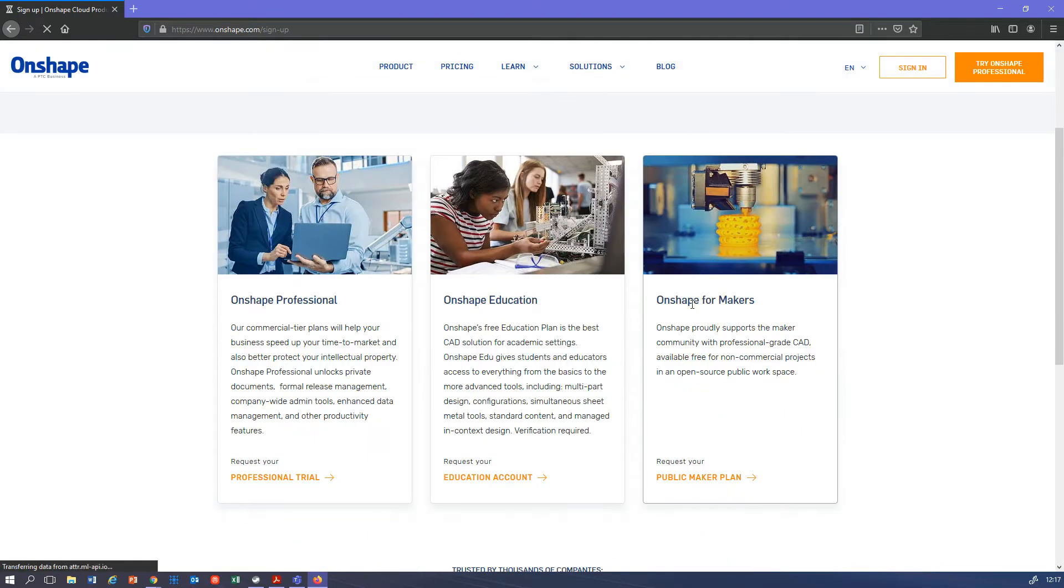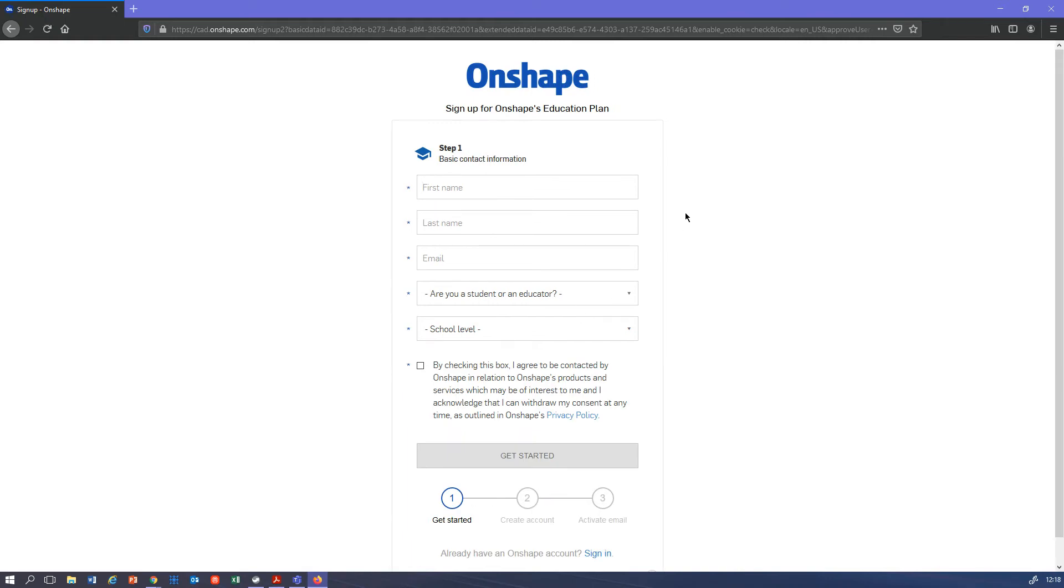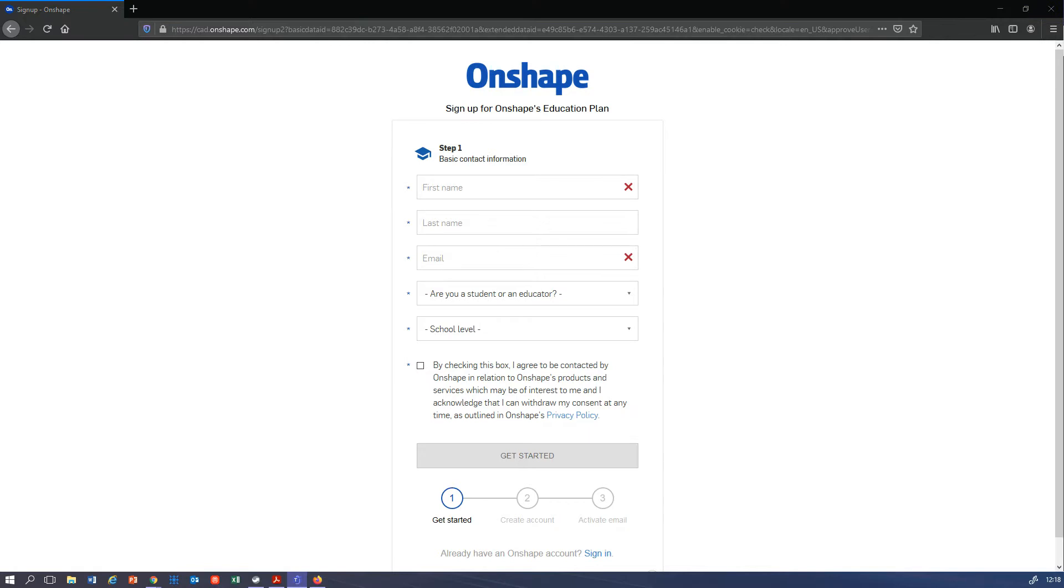Let's sign up to Onshape. You want to be going for an education account as you are students, and it is free as opposed to one and a half thousand dollars a year. Make sure you use your college email address for that, which is your student number at stu.tmc.ac.uk.